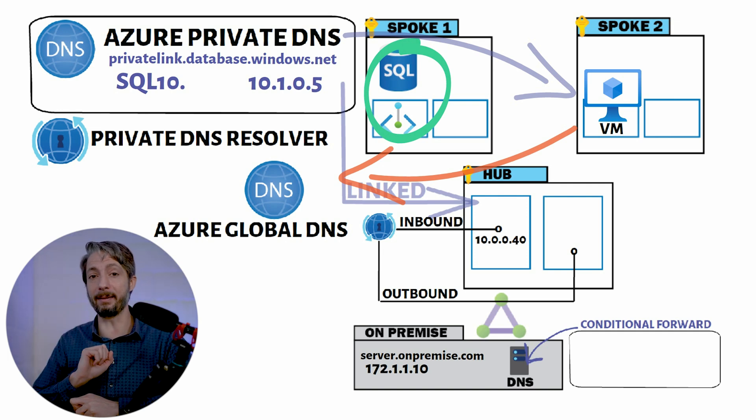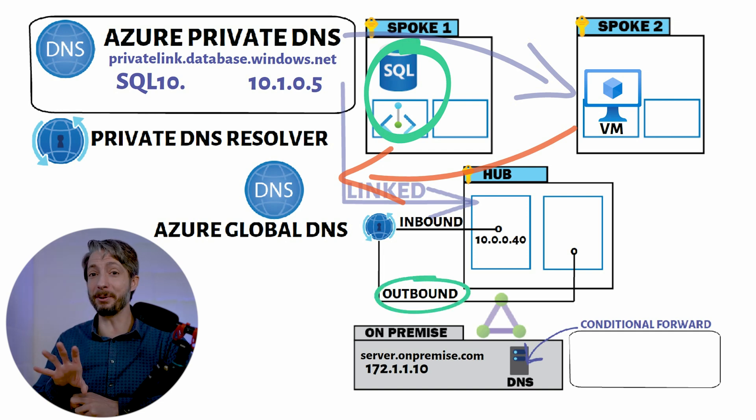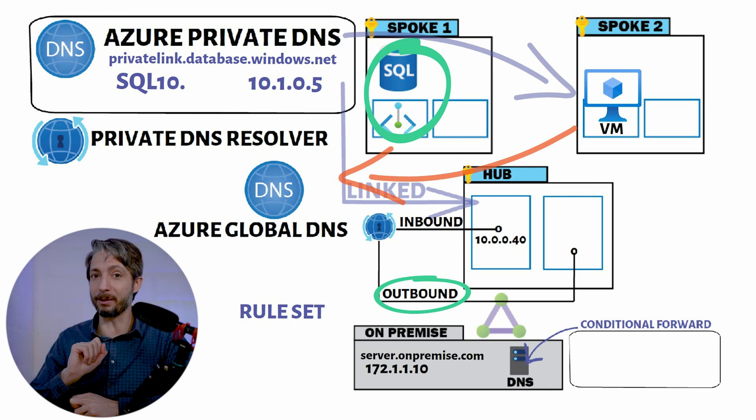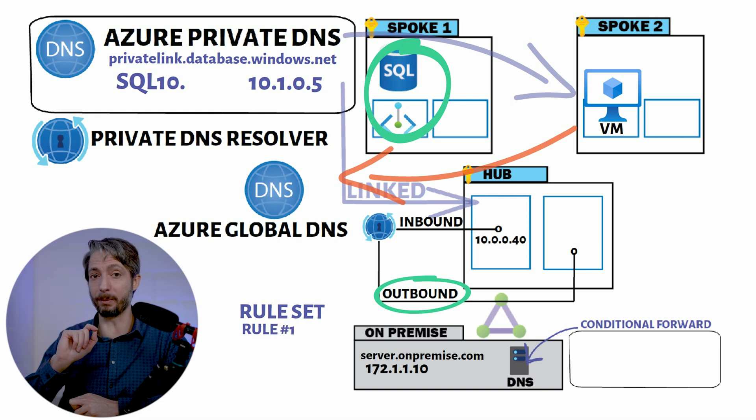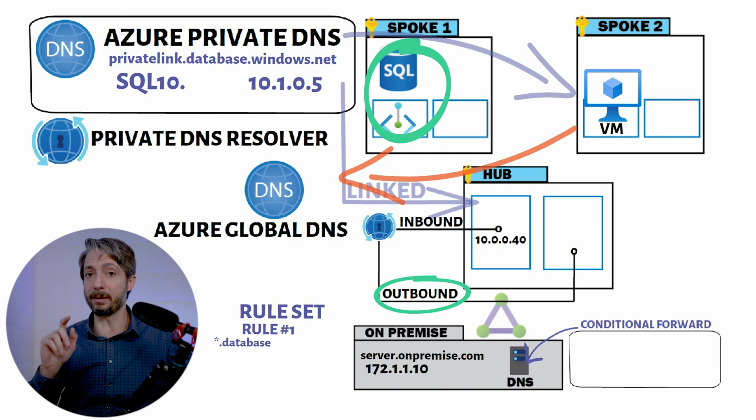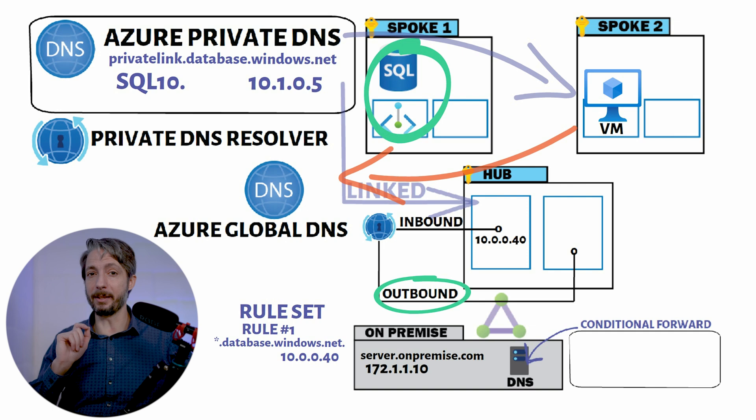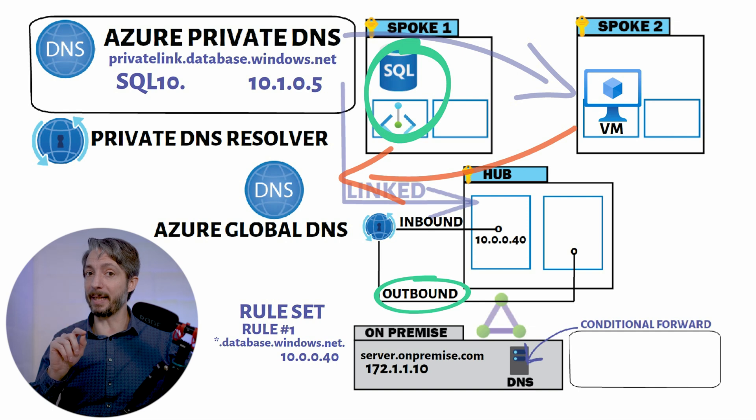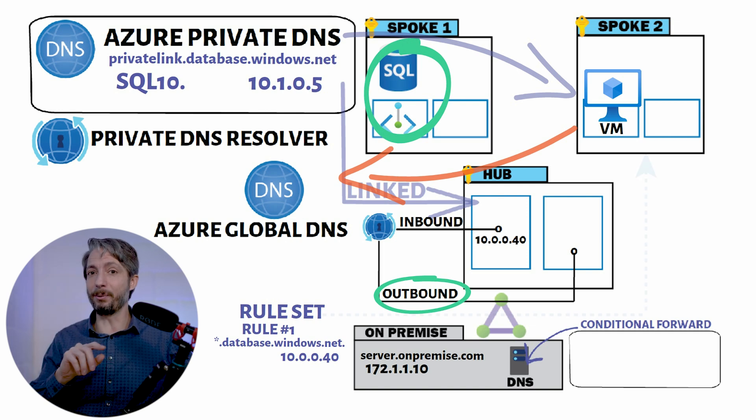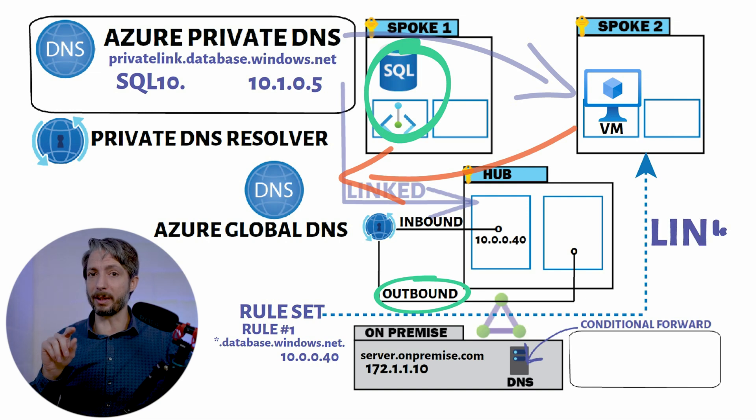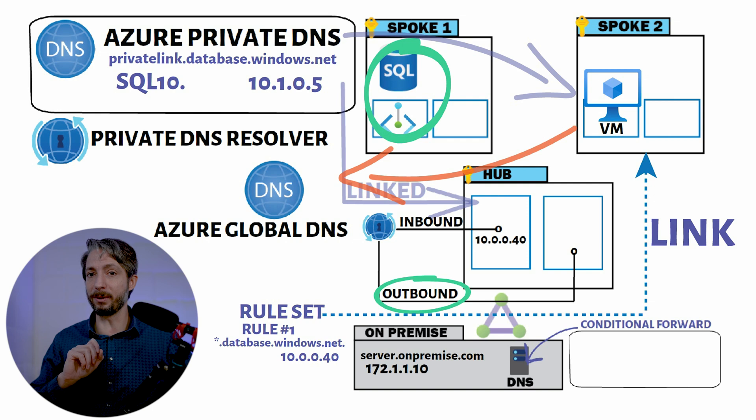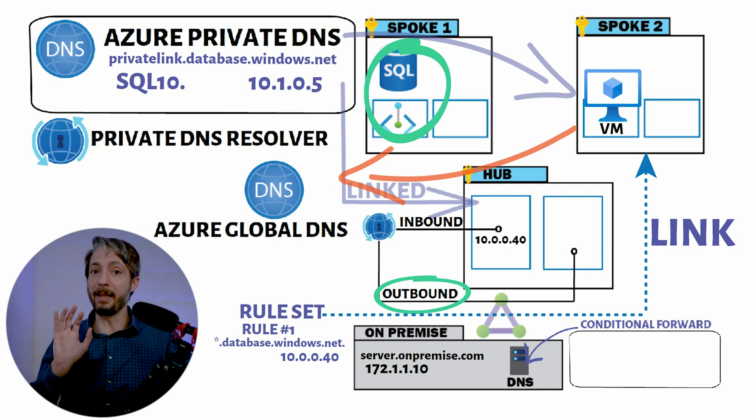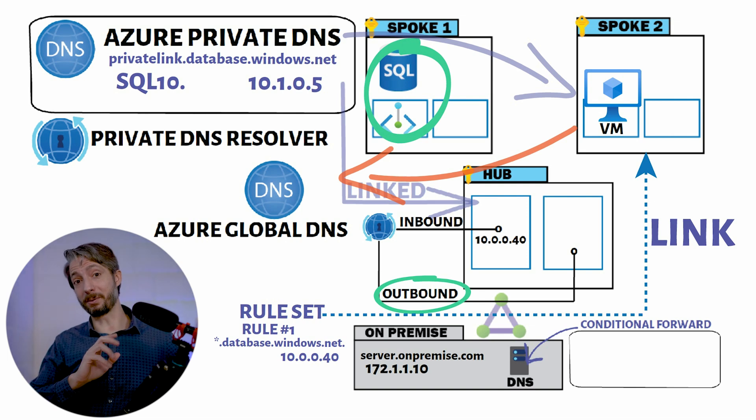We are now entering the area of Azure private DNS outbound endpoint. Here you can create rulesets which can be used for name resolution. Each ruleset can contain a maximum of 1000 different rules. For this setup we'll start with one ruleset, and in that ruleset we'll put one rule. In the rule, we will say the domain database.windows.net should use the IP address of the inbound private endpoint. This means that name resolution will end up in the inbound endpoint, which will be able to query the Azure global DNS and return the correct result. However, there is one more step we need to take. In order for this flow to work, we need to link this ruleset to the spoke virtual network where the virtual machine resides.